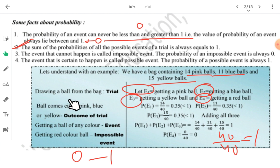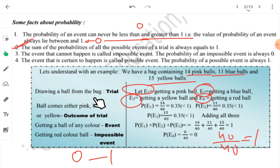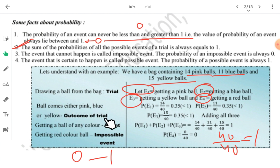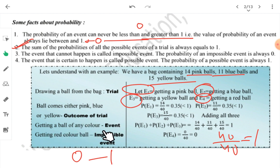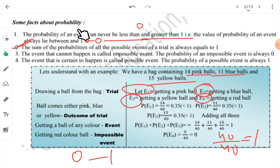So to summarize this example: drawing a ball from the bag is the trial — the action we performed. Whatever type of ball comes out is the outcome — the result of the trial. The color of the ball drawn represents the event — pink, blue, yellow are different events. Getting a red-colored ball is an impossible event, as there are no red balls in the bag.